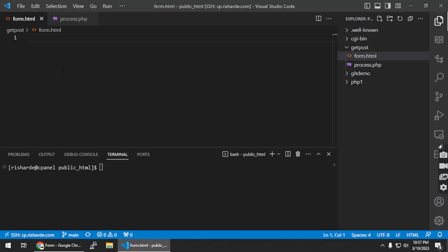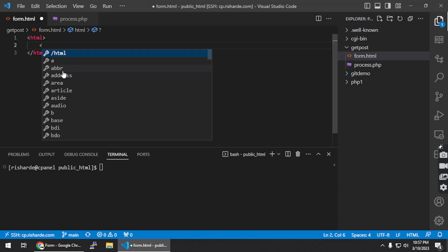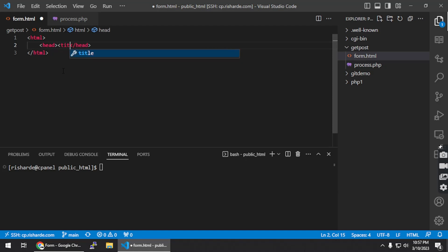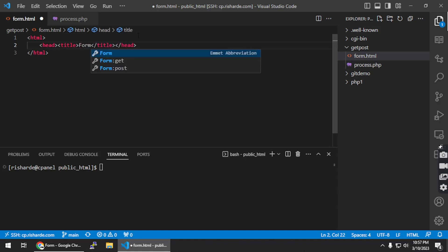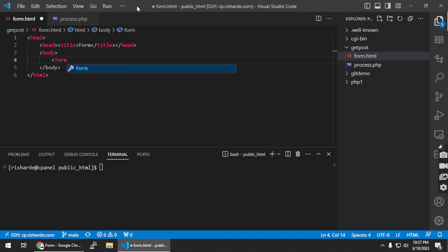Feel free to rewind if you miss anything. So the first thing I'm going to do is create a very basic HTML page — it's not going to be beautiful, but it's going to work. I'm going to add a title, and an HTML page always has a body tag where most of the page data goes. Now I'm going to create a form tag, and inside this form tag I'm going to enter some form elements.